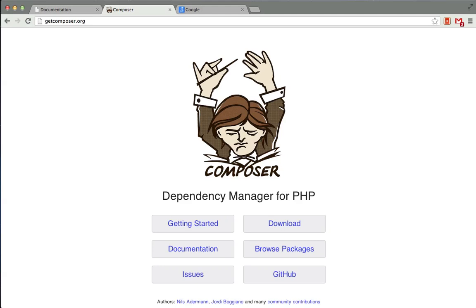Hey guys, Tony here, and I'm going to show you how easy it is to install the Laravel 4 framework using the Composer Dependency Manager.